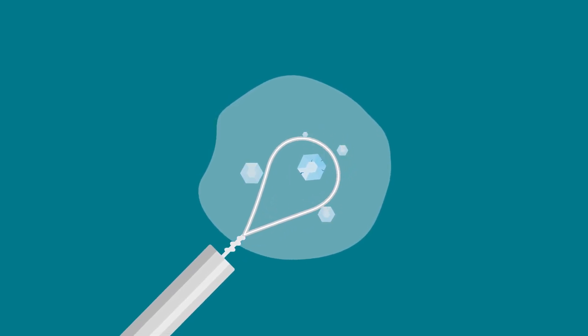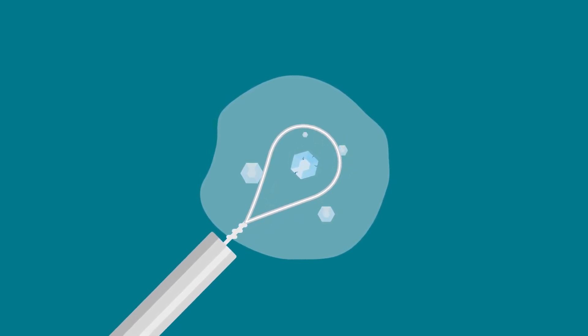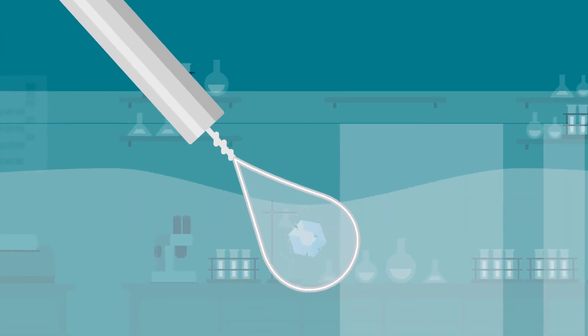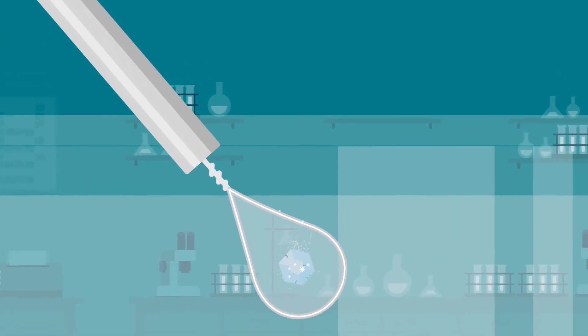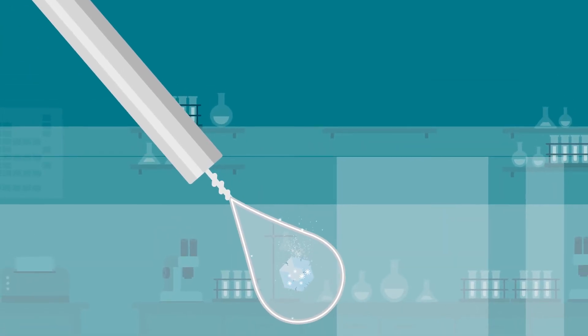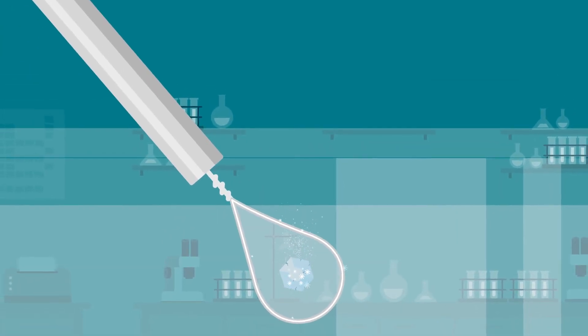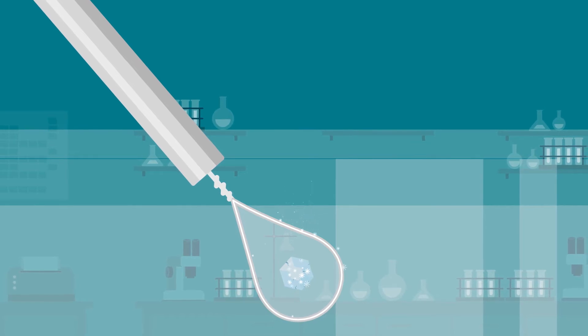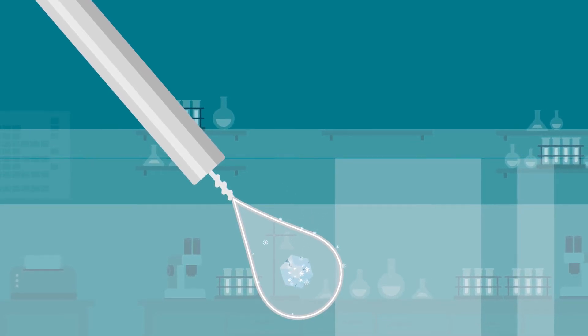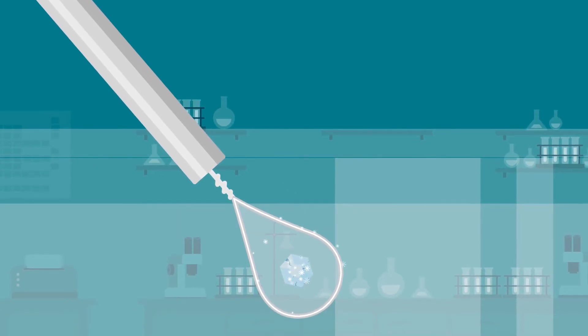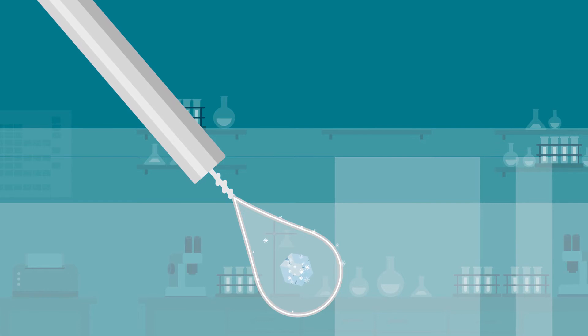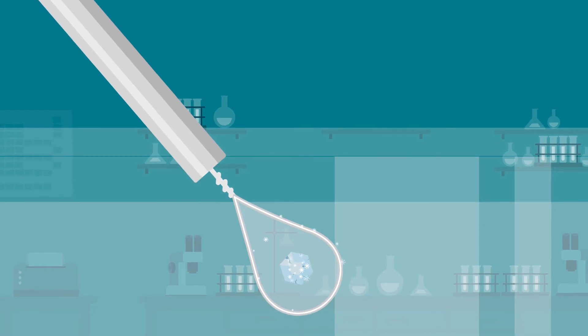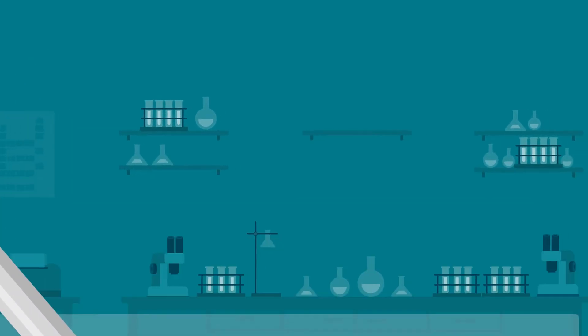Second, extra fluid left surrounding the crystal often degrades the cryocooling process, slowing the crystal's cooling rate and allowing more time for the growth of crystalline ice on and within the delicate crystal. Ice formation damages crystals and lowers the quality of their diffraction.